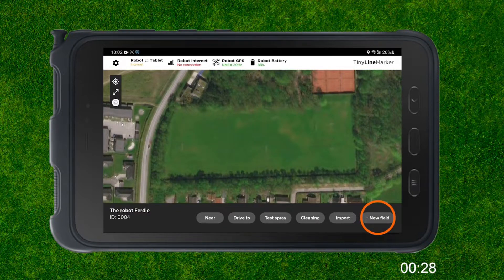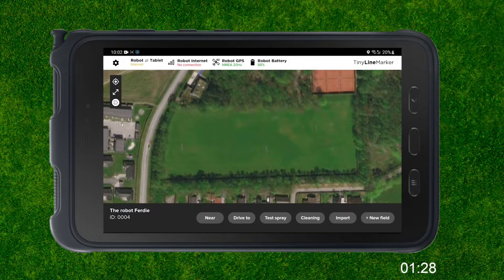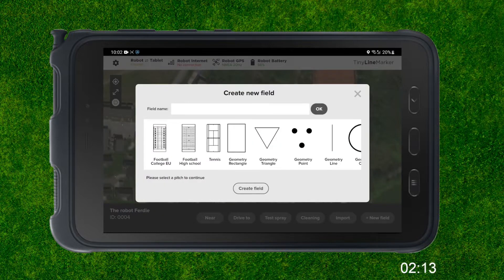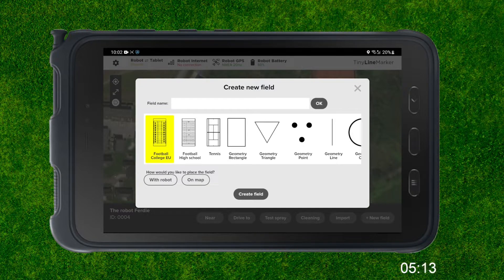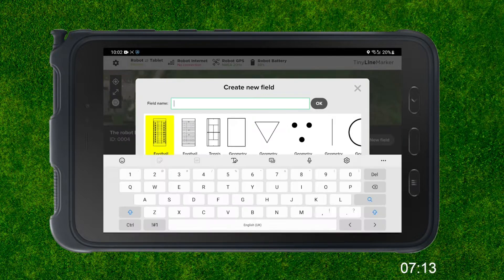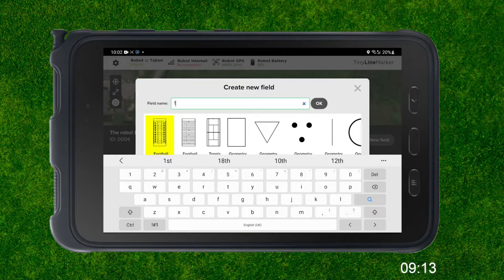We're going to go ahead and start with what looks like Google Maps and hit plus new field in the bottom right corner. Here we're going to choose the college football layout and then simply name this field one, just for the sake of this demonstration.